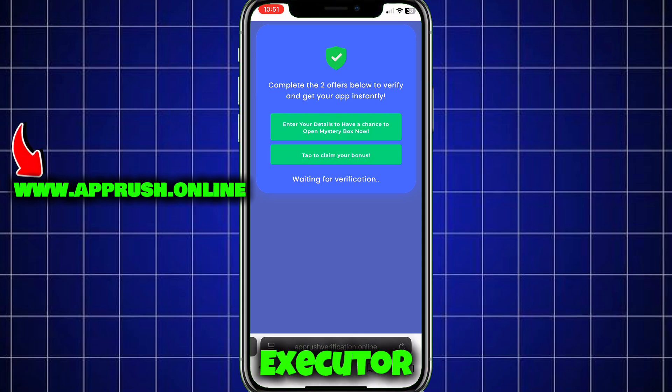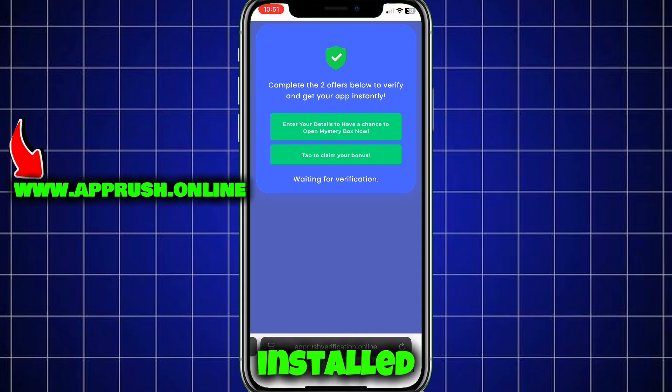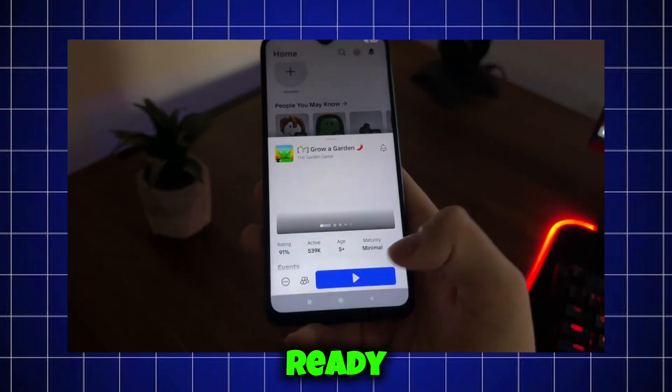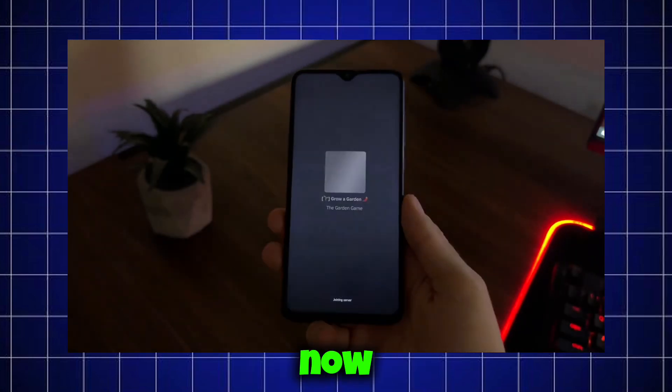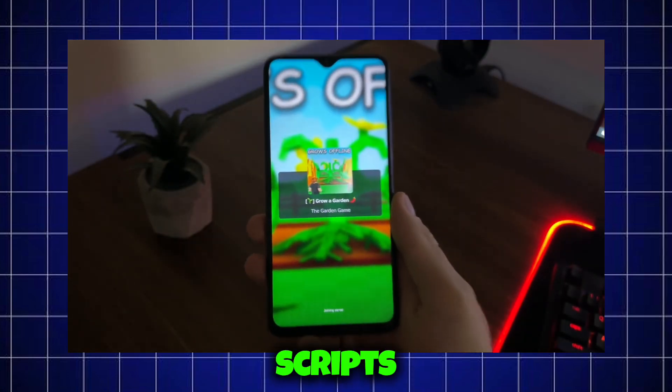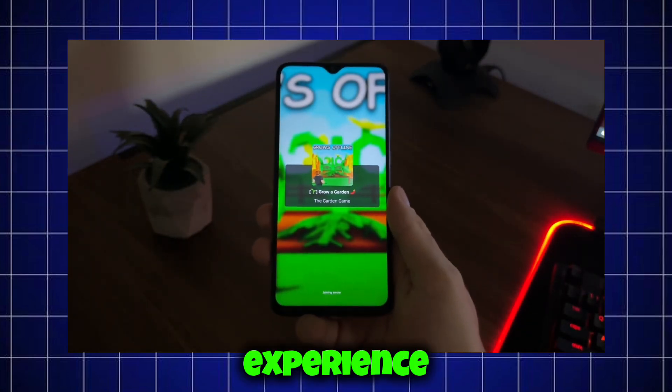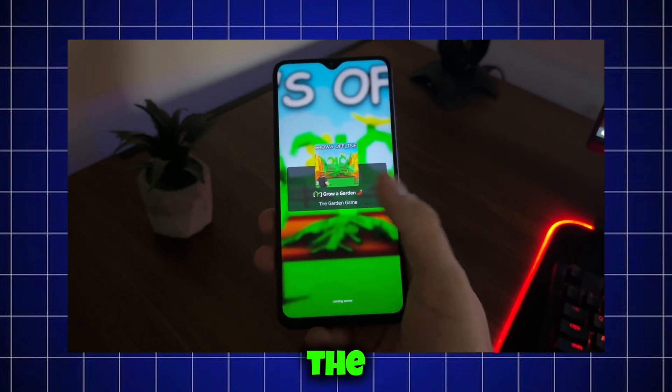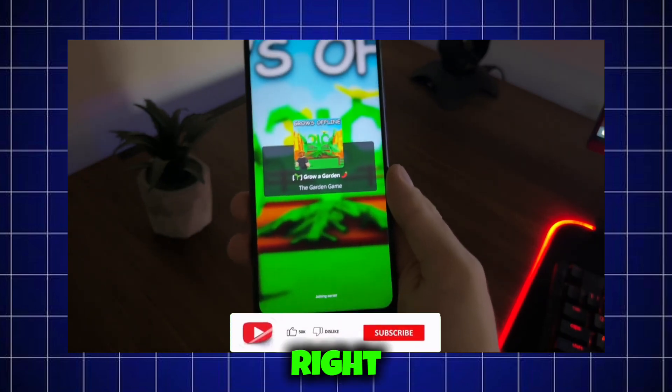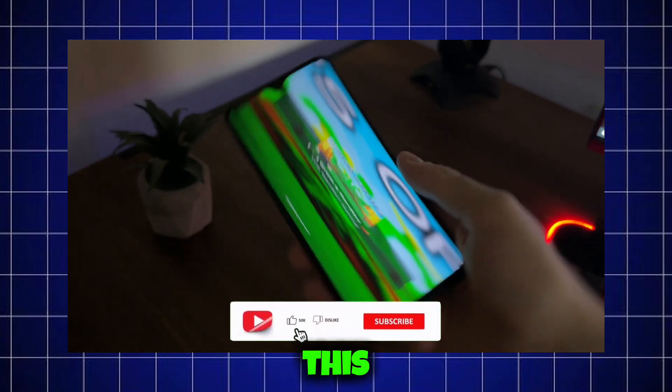Once that's done, Delta Executor will be fully installed on your device and ready to go. You can now start running scripts, customizing your experience, and making the most of Roblox right from your phone.